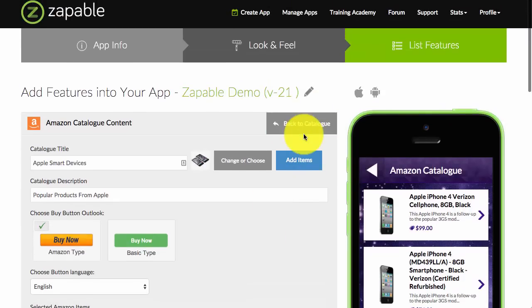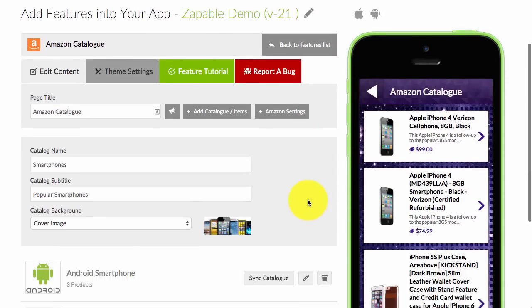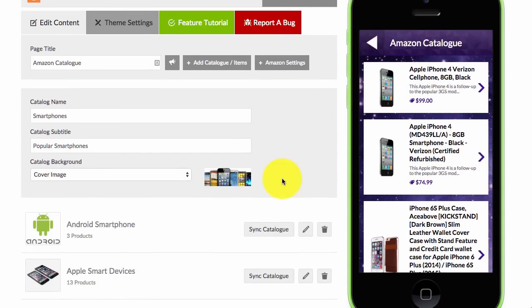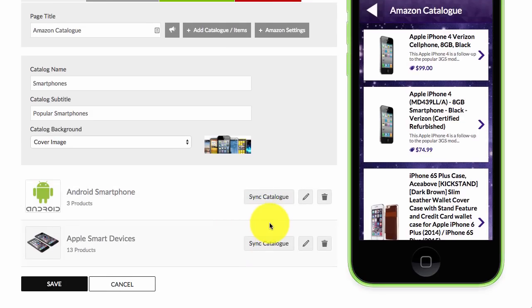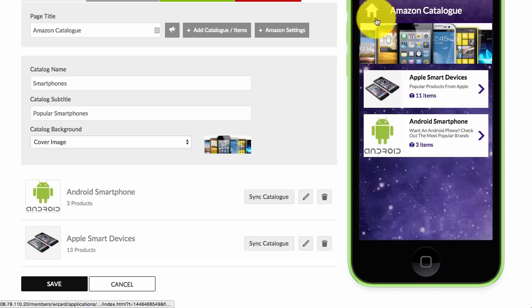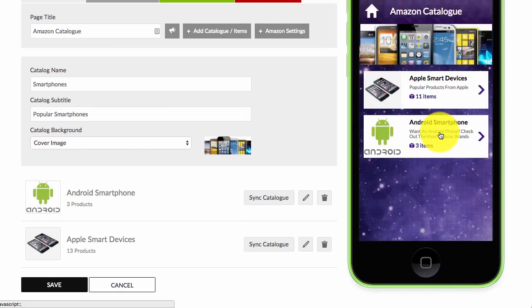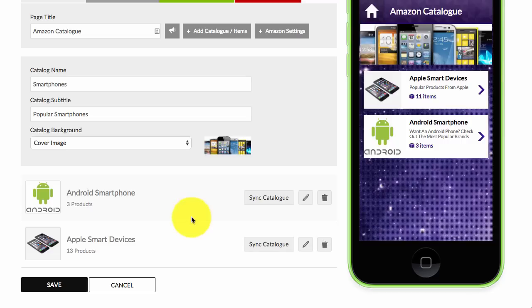Now, to make you aware — when you have this feature added to your app and it goes live, if you come back to this screen and add more items to a category, they will automatically be added to the live version of the app. You don't need to generate your application again. All changes you make here, once you click save, will automatically be synced across to your live app.